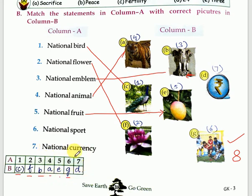The answer for seventh — national currency — the answer is rupee, Indian rupee. The answer is D. A new symbol for the rupee has been recently designed by D. Udayakumar. You should remember who designed this symbol of rupee — D. Udayakumar.